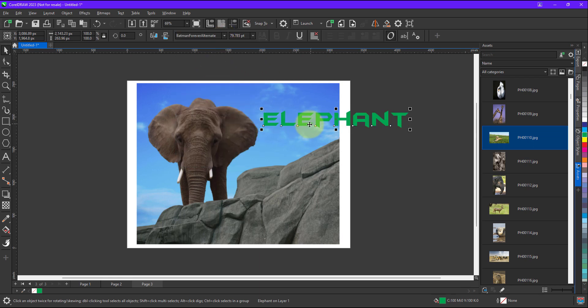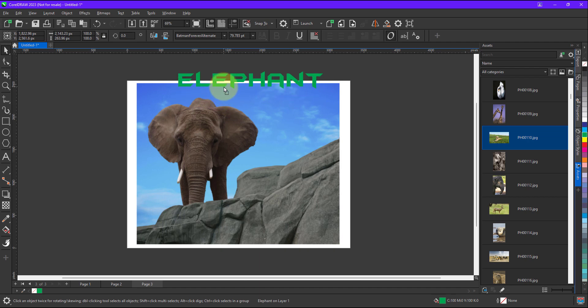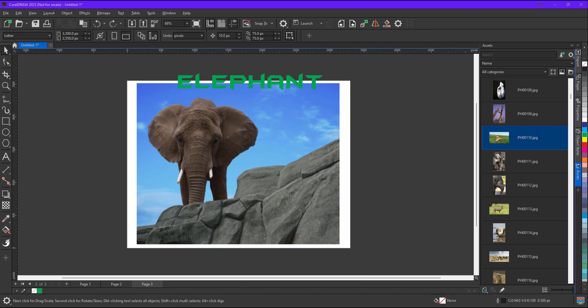So now I am keeping it somewhere over here. Now you can see the text is going beyond the document.